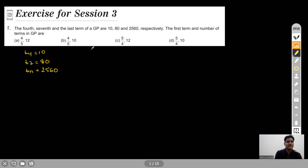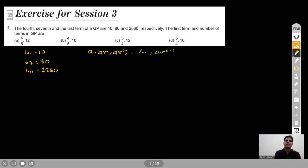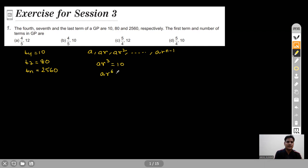Since this series is in GP, let's consider it as A, AR, AR² up to AR^(n-1). The fourth term is AR³ = 10 (equation 1) and the seventh term is A·R⁶ = 80 (equation 2). Substituting, we rewrite equation 2 as A·(R³)² = 80.